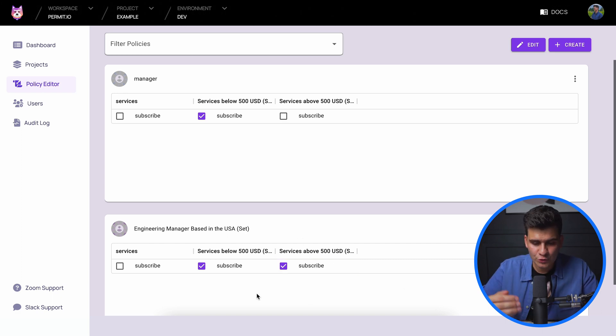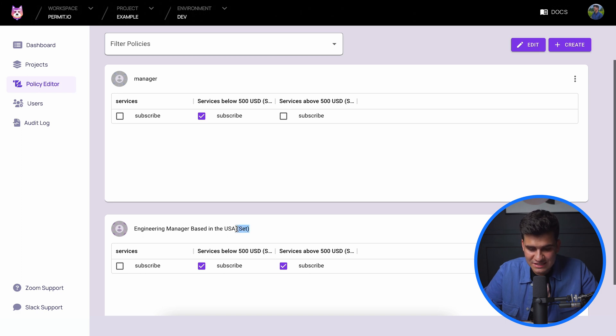Both resource sets are visually marked with 'set' — just like user sets — so you can easily distinguish between the two. Now let me quickly show how you would implement this in your code using the permit.check function to enforce those permissions within your application. The permit.check function takes three parameters: the user ID, the action, and the resource — readable as 'user X can perform this action on this specific resource'.